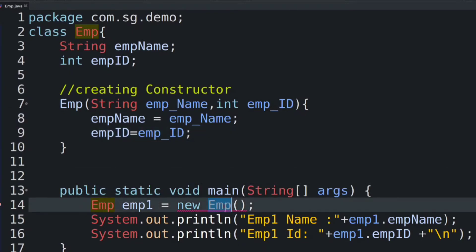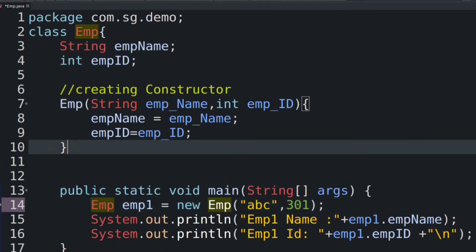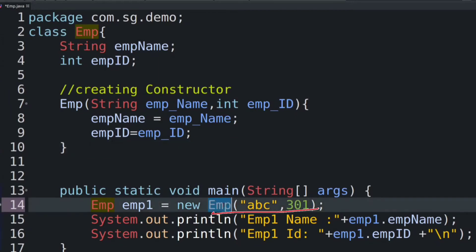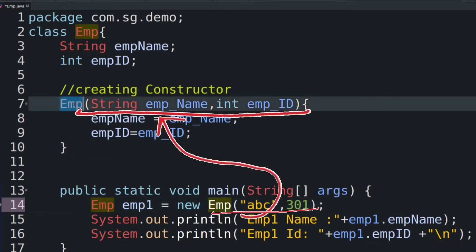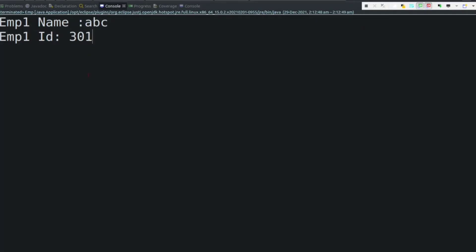We pass values 'ABC' for name and 301 for employee ID. When the employee1 object is created, this parameterized constructor is called and the values are assigned. Let's run the code. We get the expected output: employee1 name is ABC and employee1 ID is 301.